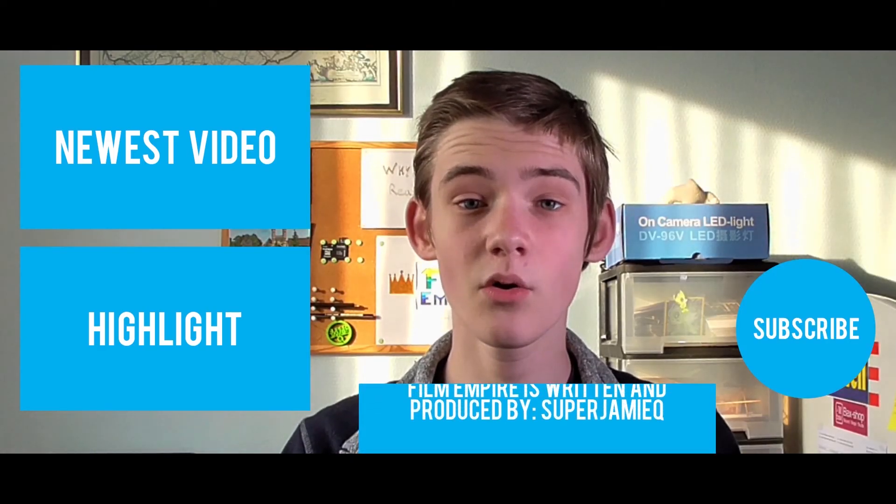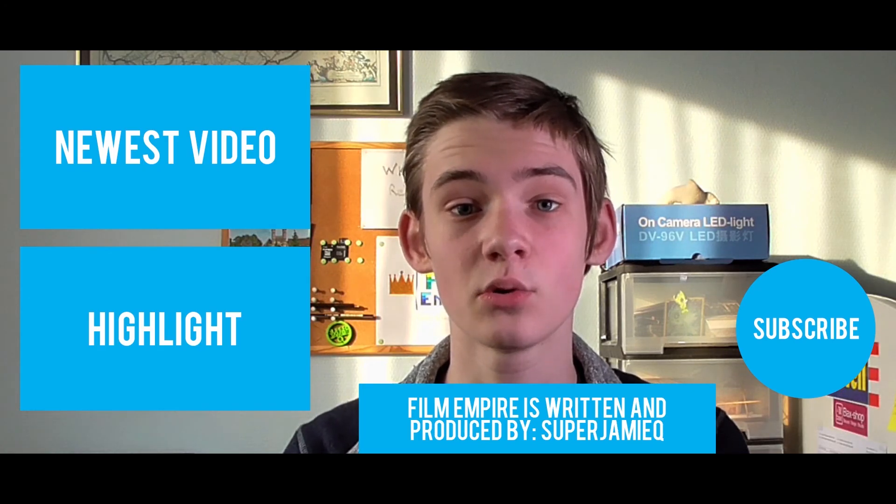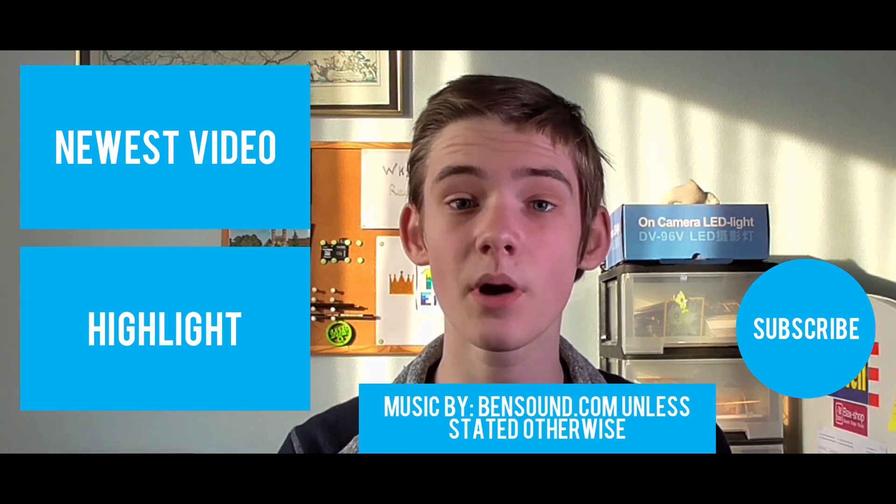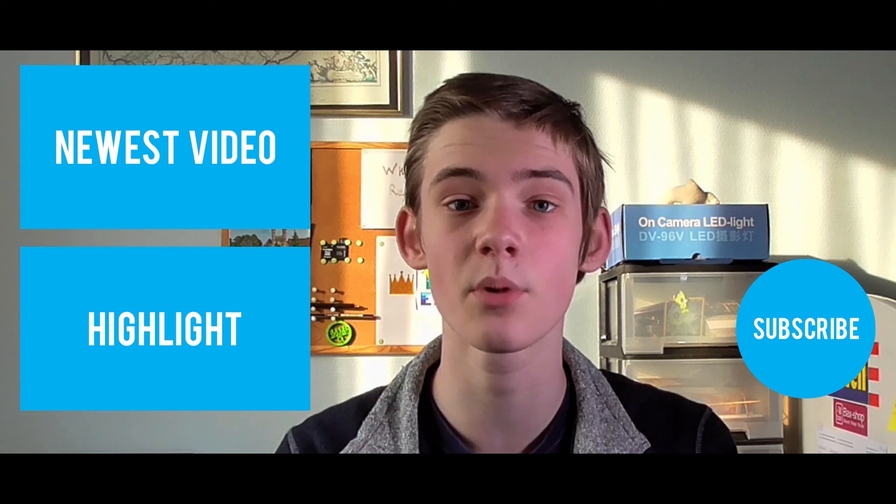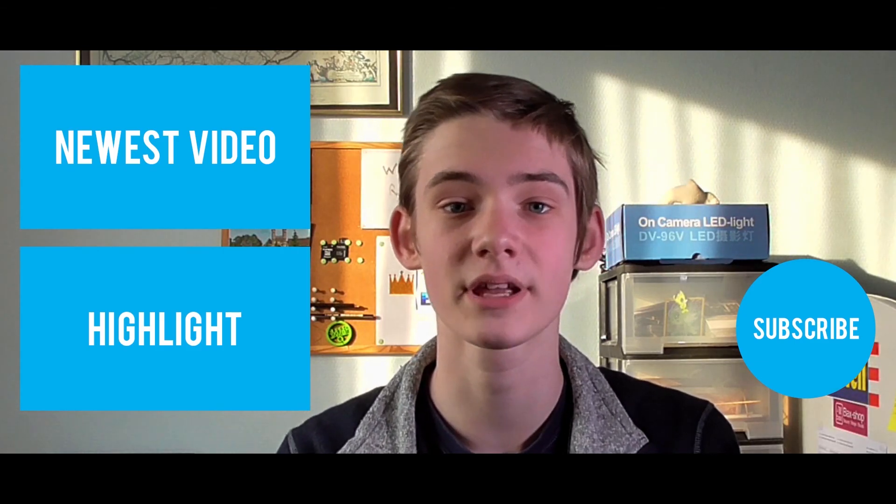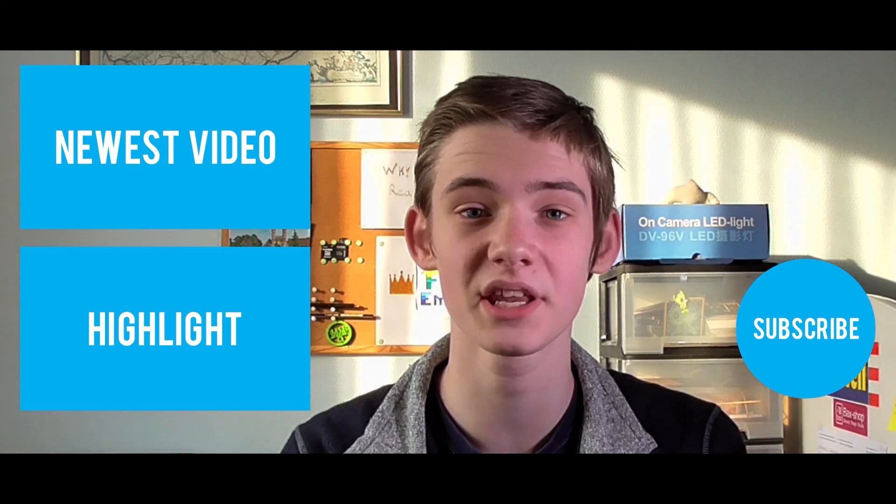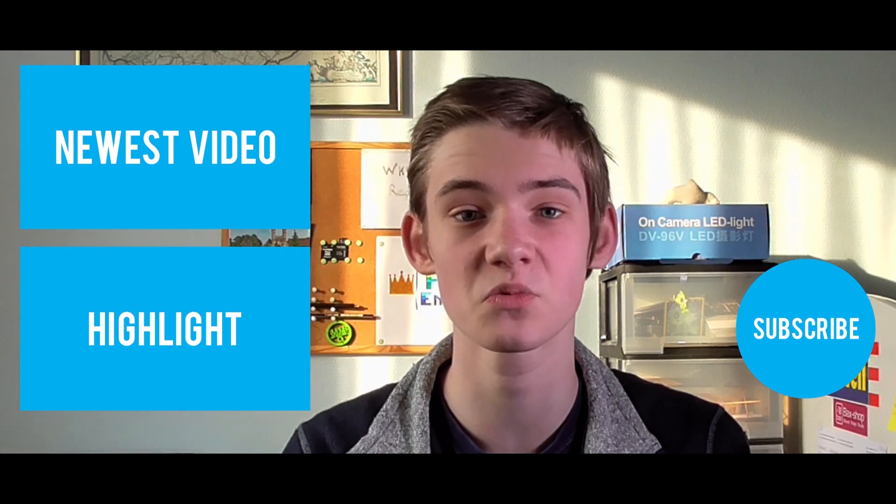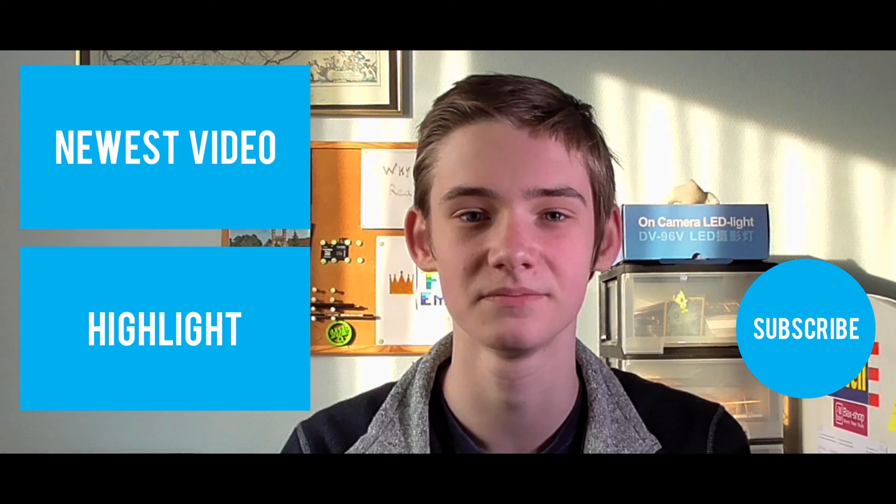Don't forget to like and subscribe if you haven't already, and I'll see you guys next week. Bye. Hello everybody, I hope you liked the video. Now click the top box to see my newest video and click the box below to see a highlighted one. Don't forget to like and subscribe, and I'll see you next week Saturday with a new video.